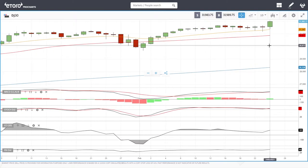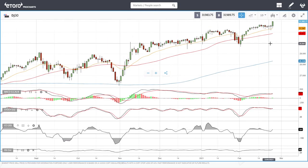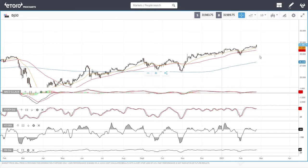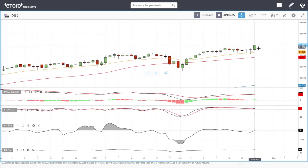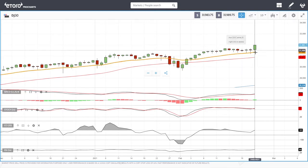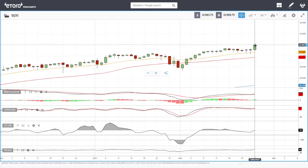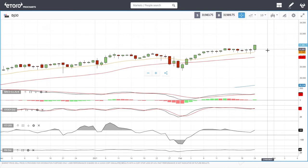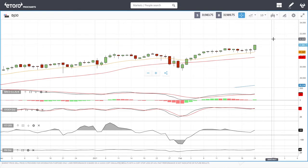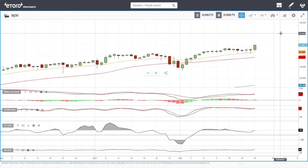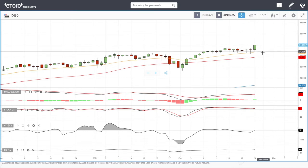Looking at the Dow Jones — same thing here. We have rallied to almost 32,000. We are probably going to run into quite a lot of resistance here, but a break above 32,000 opens the door to 32,500 and then 33,000.